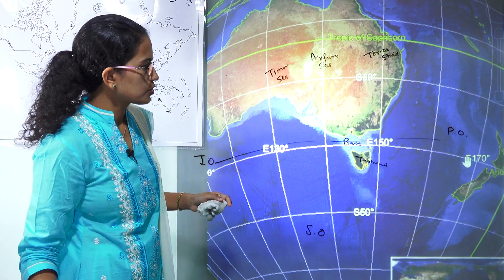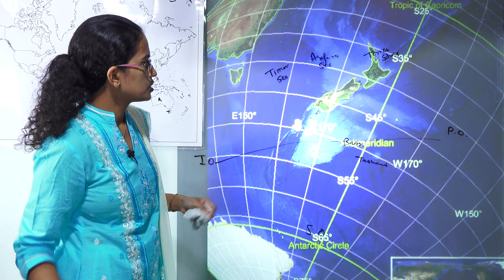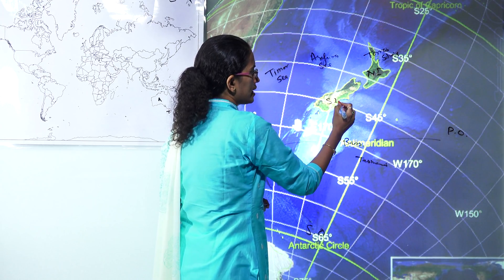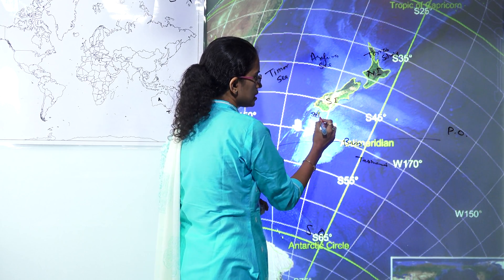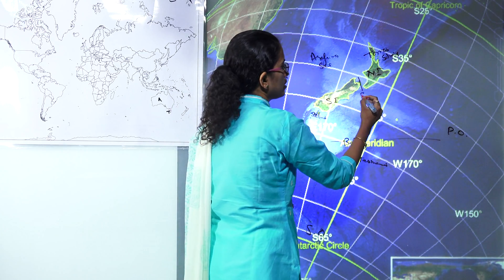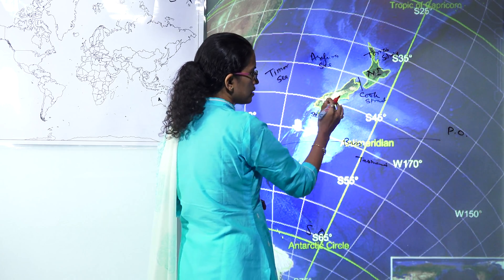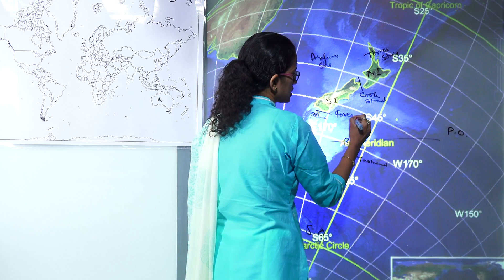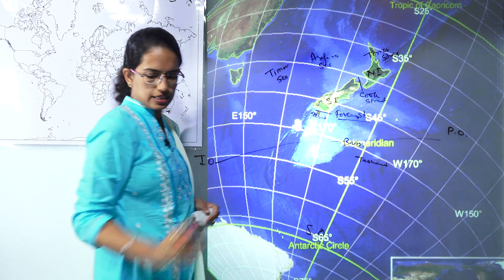Moving south, you have the Bass Strait that separates Tasmania from Australia. Further, in the group of New Zealand, you have North Island, South Island, and a small Stewart Island. Between the North Island and the South Island you have the Cook Strait. So these are some of the important straits that are present here.